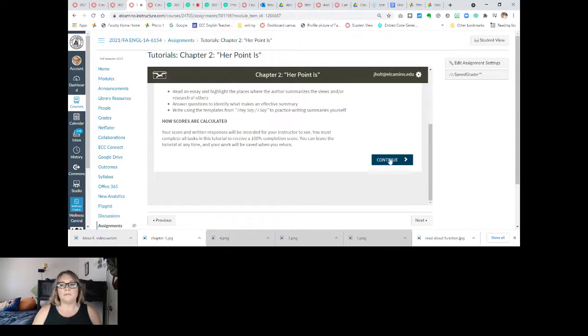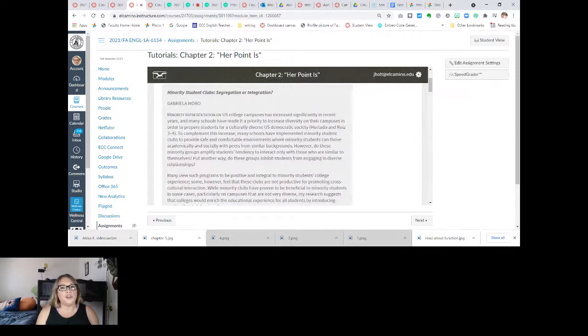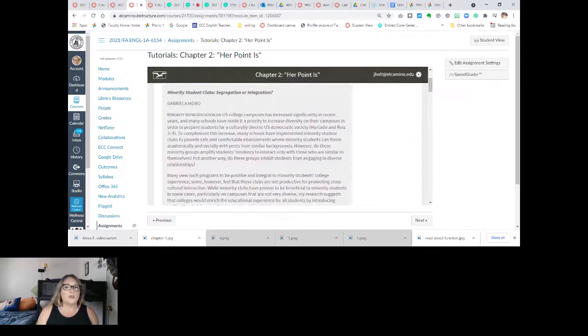The cool thing is if you click on here, you can actually get to Chapter 2 and you can read it from there. So it says 'Minority Student Clubs: Segregation or Integration' by Gabriela Moro. Minority representation on U.S. college campuses has increased significantly in recent years, and many schools have made it a priority to increase diversity on their campuses in order to prepare students for a culturally diverse U.S. democratic society — Hurtado and Luis, pages three through four.